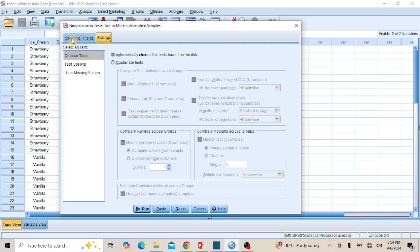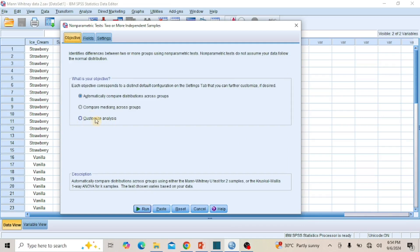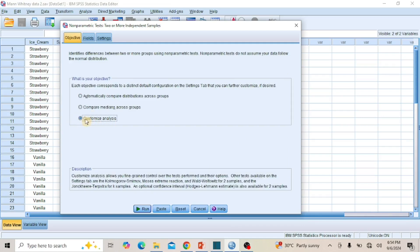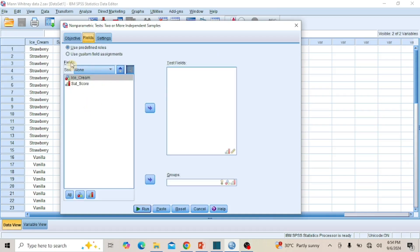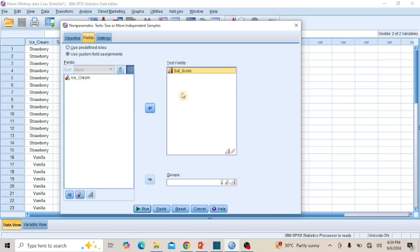In the Objectives page, click the radio button for Customize Analysis. Then click to open the Fields page. In the Fields page, click the radio button for Use Custom Field Assignments. Go to your variables in the box on the left, click on the dependent variable Satisfaction Score, and click the Transfer arrow key to move it to the Test Fields. Then click on the independent variable Ice Cream and click the Transfer arrow key to move it to the Group column.